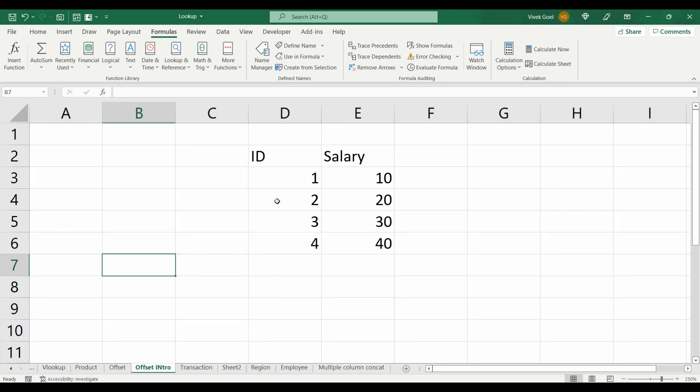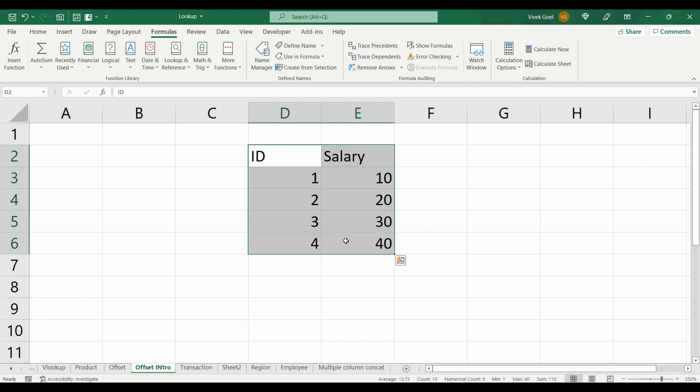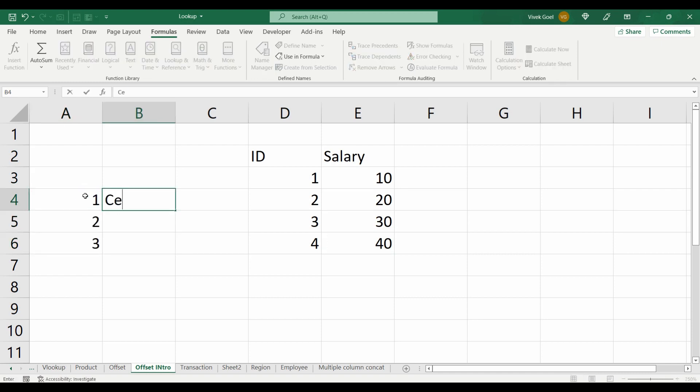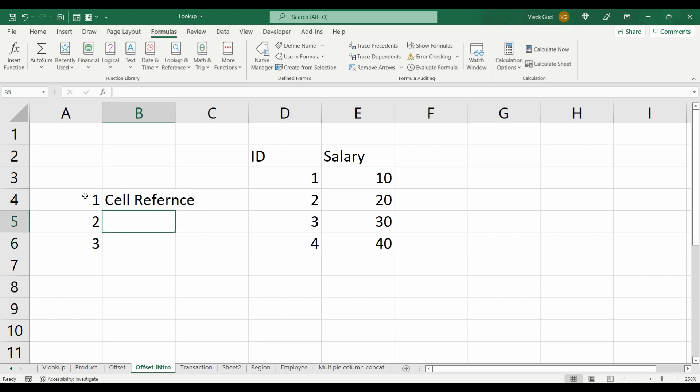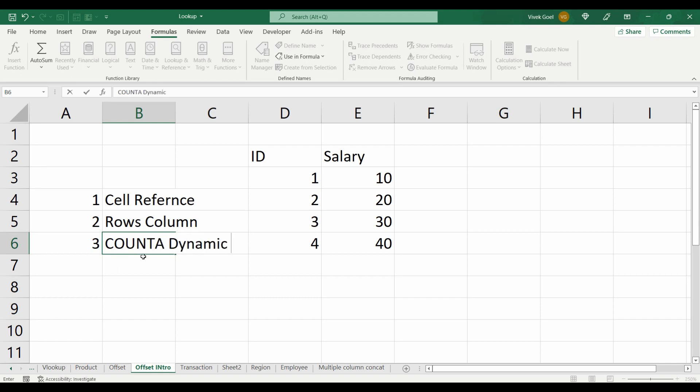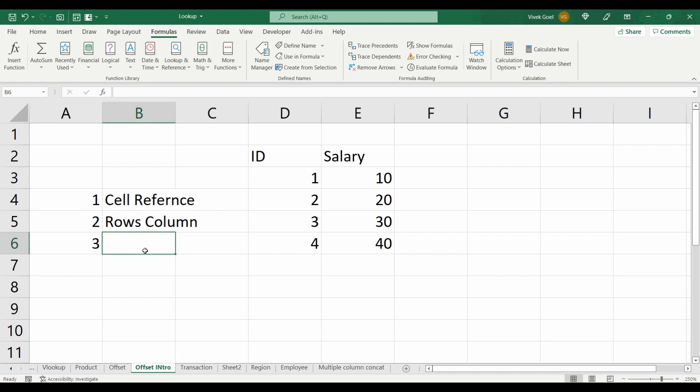Let's work on a couple of more examples to cement our understanding. Making our range dynamic using OFFSET is a three-step process: Identify your reference point and make it absolute. Identify the rows and columns you need to shift to get to your starting cell. And make your height and width dynamic using the COUNTA function. Let's practice it.